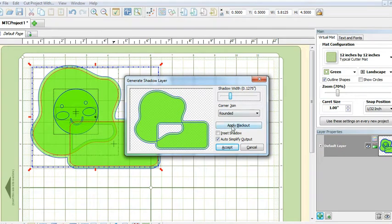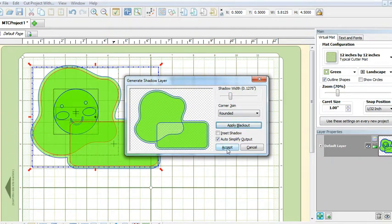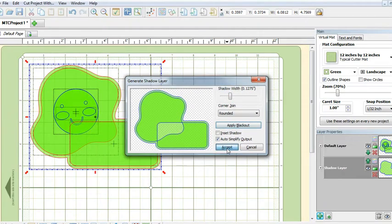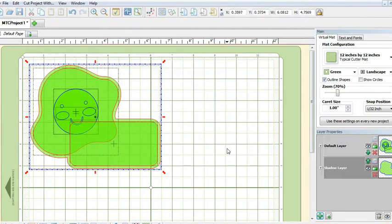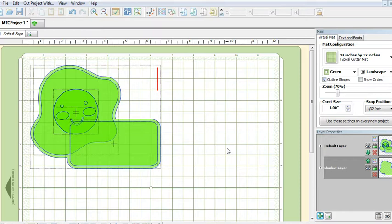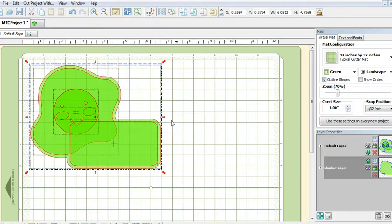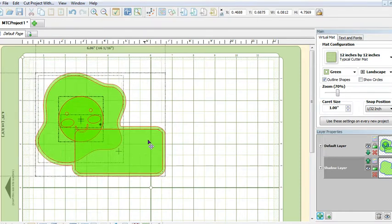Let's do a Ctrl+A to select all the layers and bring it down lower so we have room to make the little tab to string your ribbon or thread.